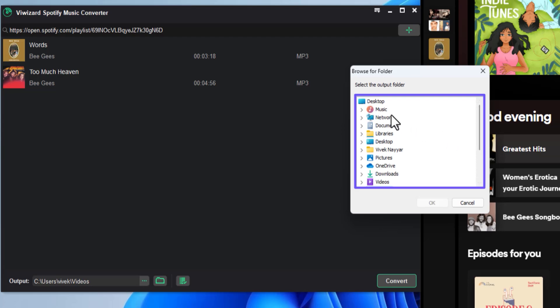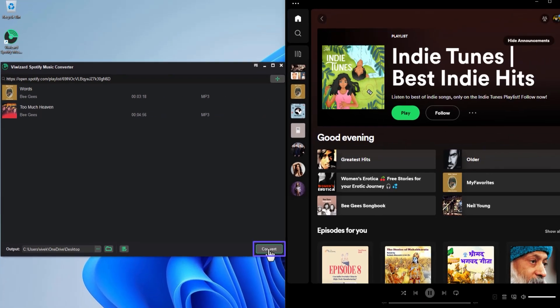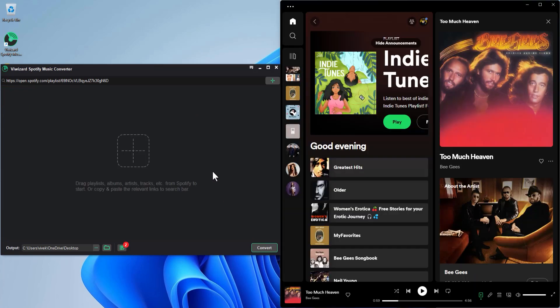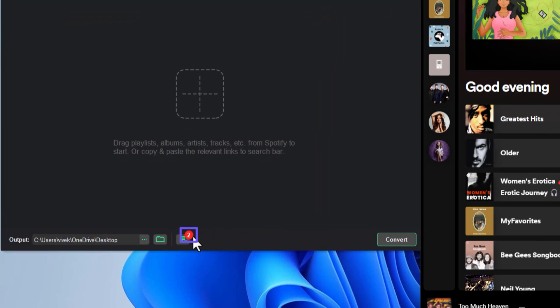Click Convert to start converting. Wait while Why Wizard Spotify Music Converter converts Spotify songs to MP3. You can see that this notification indicates that the app has converted two files.